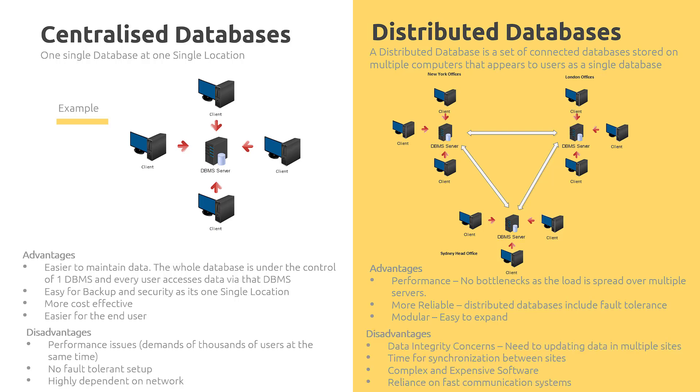But the disadvantages are: number one, it's very complex and expensive to set up a distributed database. We also have data integrity concerns where data needs to be updated in multiple sites, and we need to have time for synchronization between those sites. If it's very time sensitive, you have to make sure you have a good fast communication network that will update all the data at once. This leads to the final disadvantage where we are relying on a fast communication system.